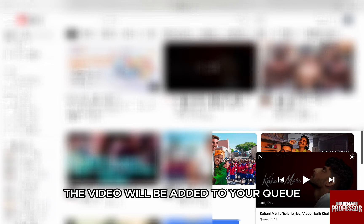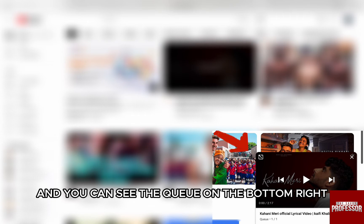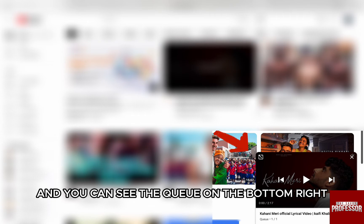The video will be added to your Queue and you can see the Queue on the bottom right. Repeat the process to add more videos to the Queue.